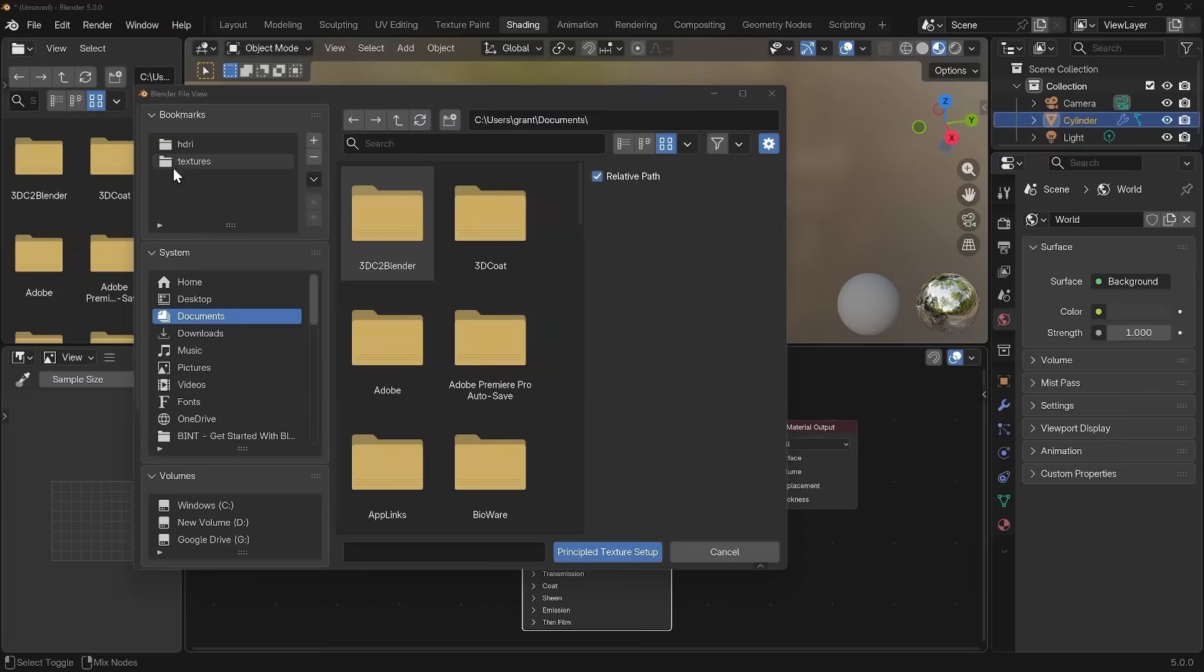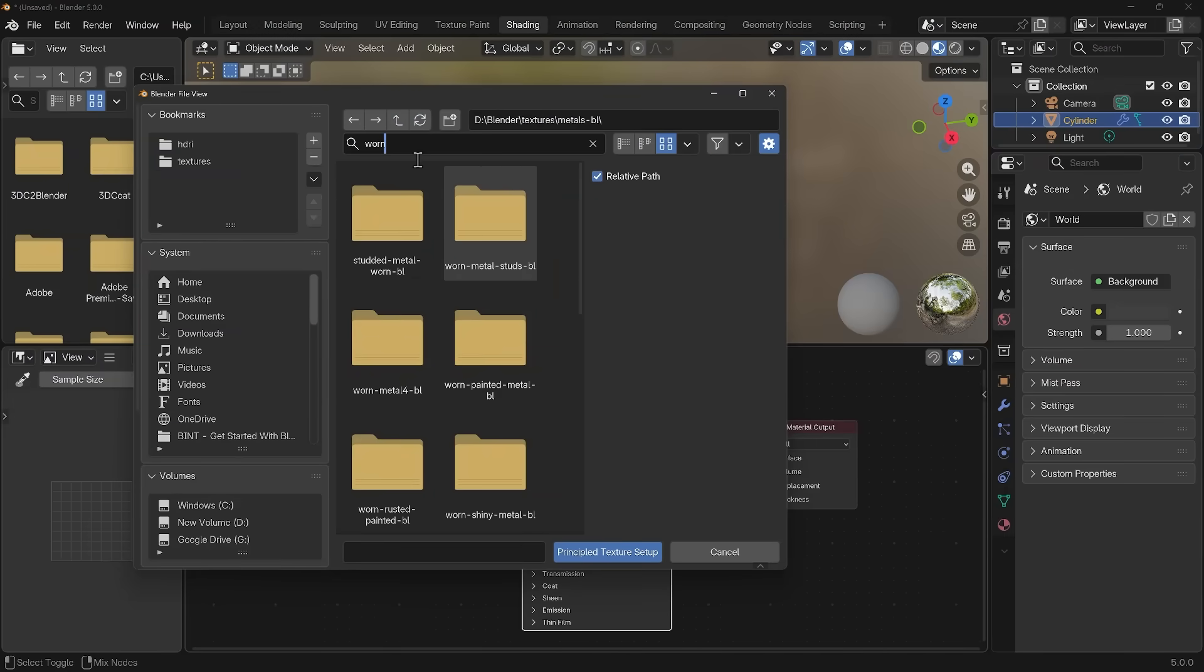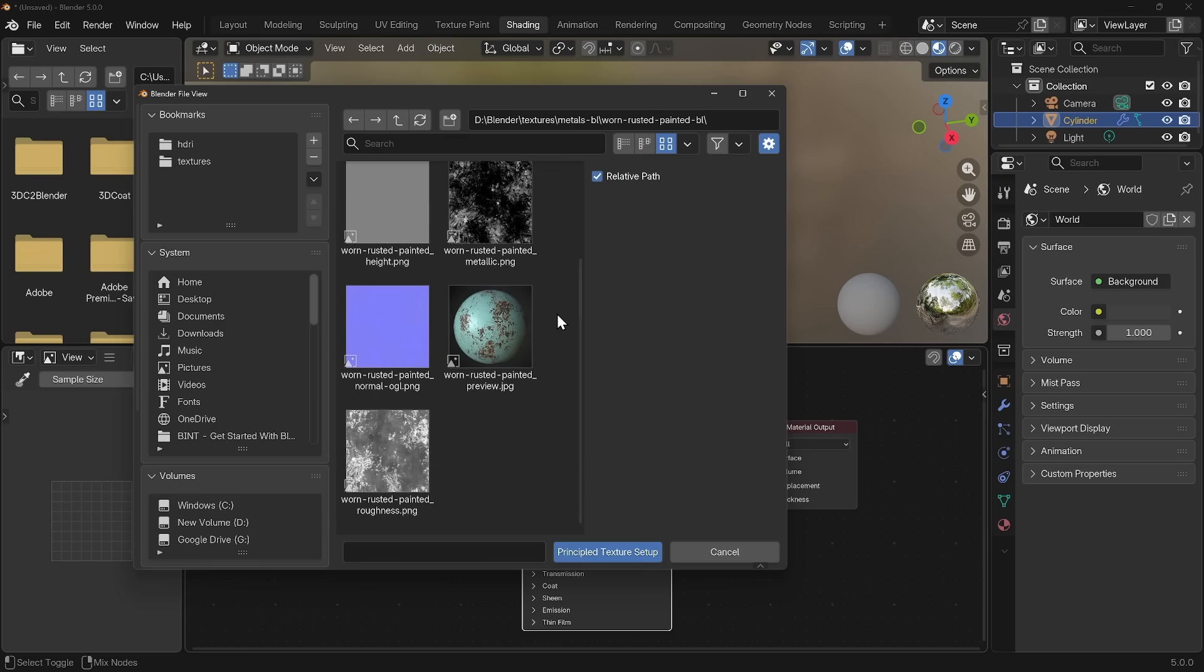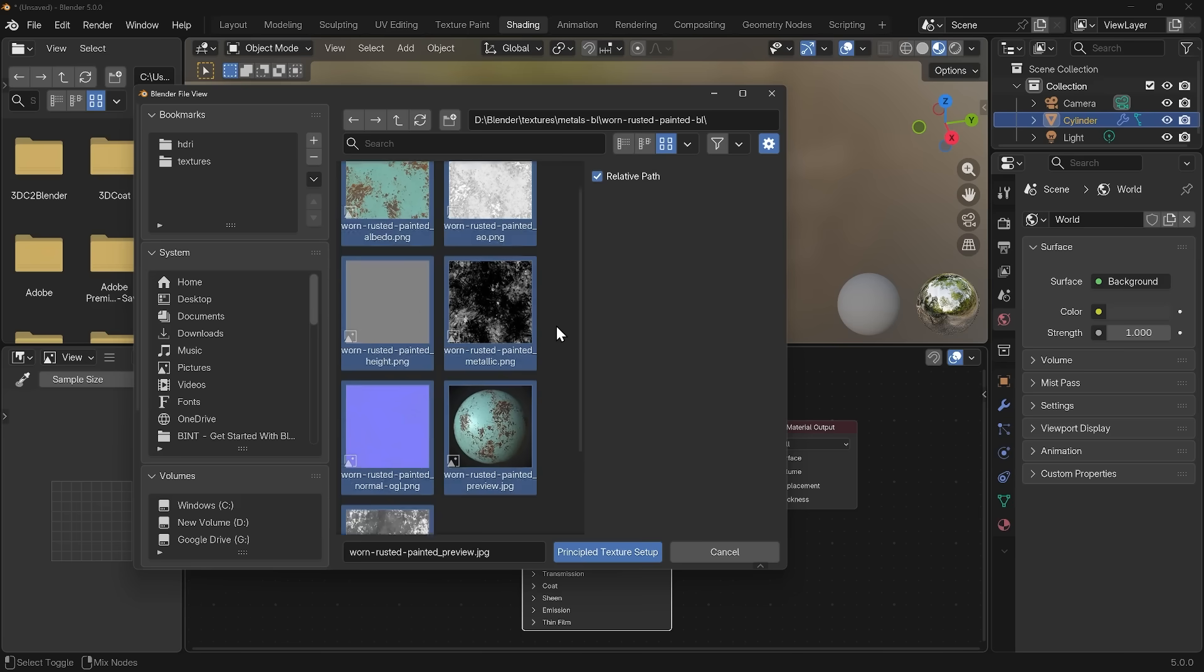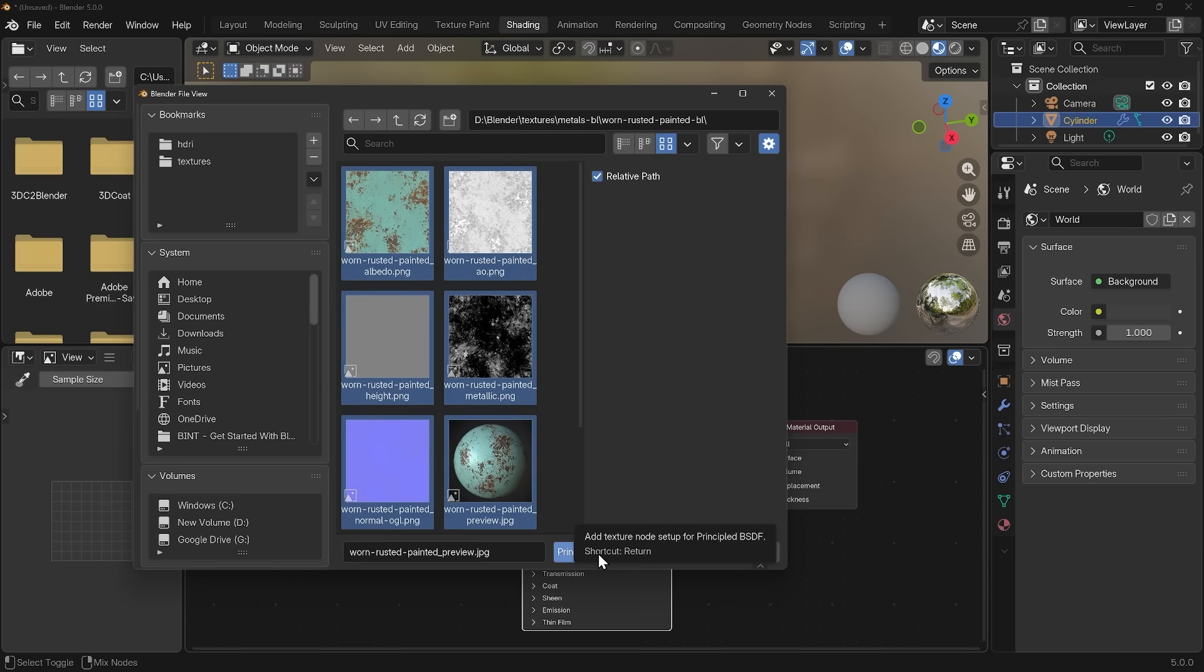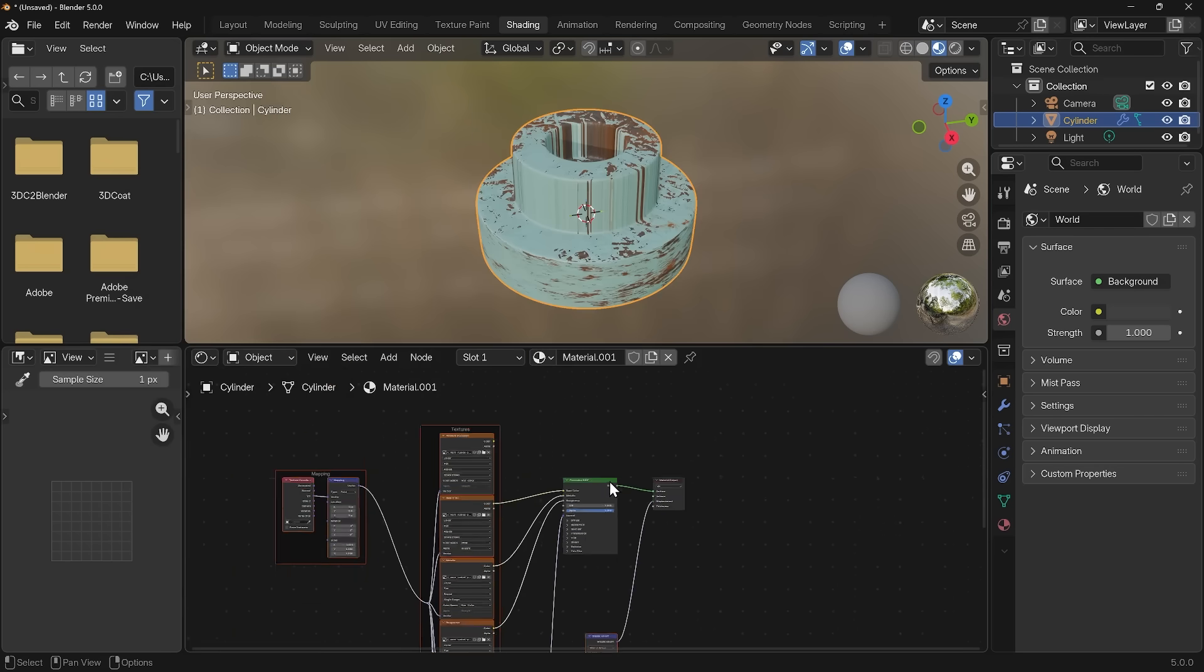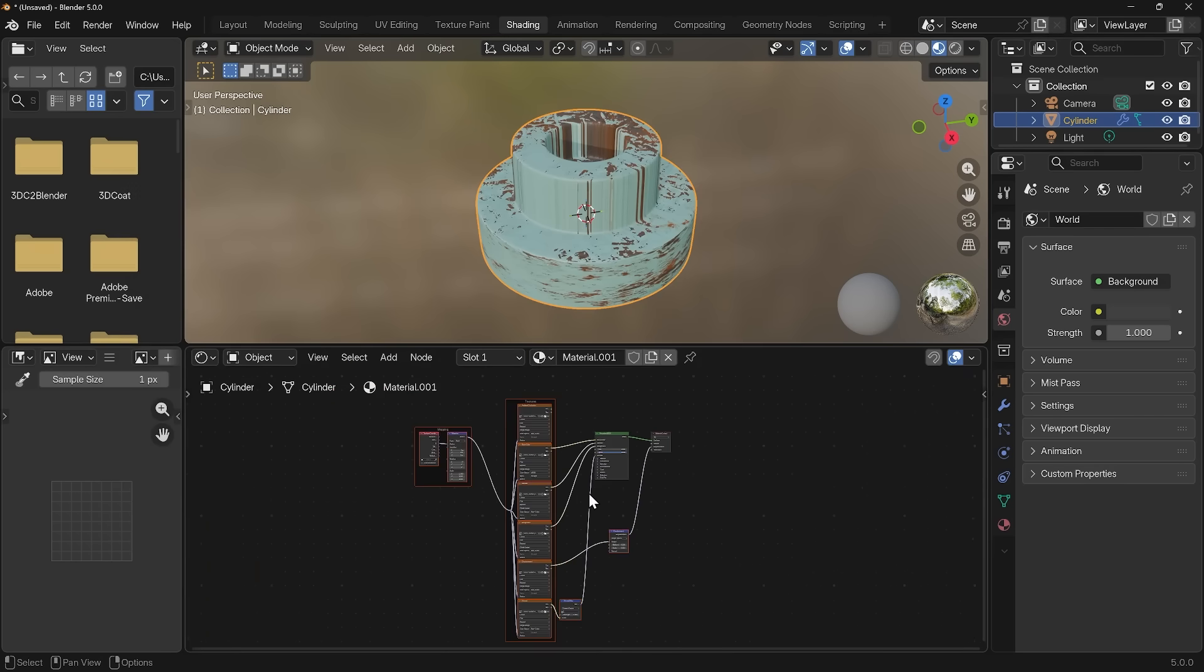Back into Blender, I'm going to find that texture. I'll type in Worn and there is Worn Rusted Painted. If I open that up, you can see there's my PBR textures. There's the preview of what it will look like. I can actually just select all of these with A. That's selected every texture and then click on the principled texture setup. You'll notice it's set them all up and it's almost correct, you can see them all set up here.